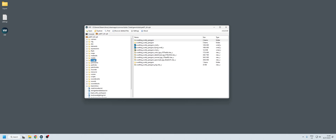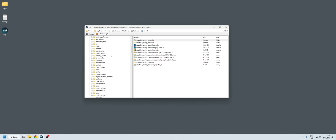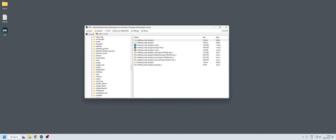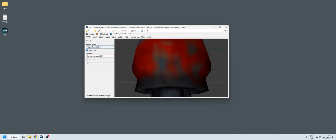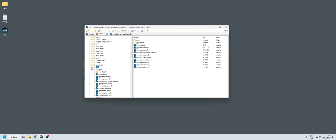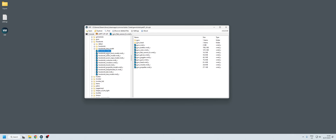So what if you want to export one of the heroes? We go to Models > Heroes and let's do Hoodwink. Here we can see that this hero is made of several VMDL files, so we're going to decompile and export them all.